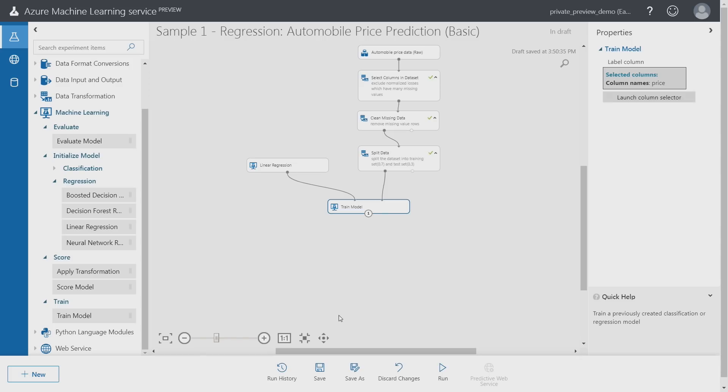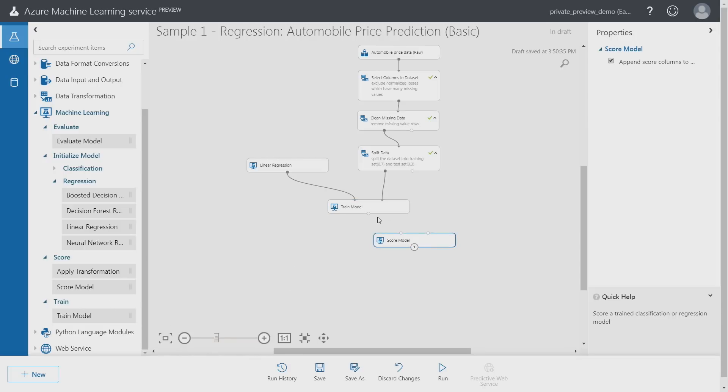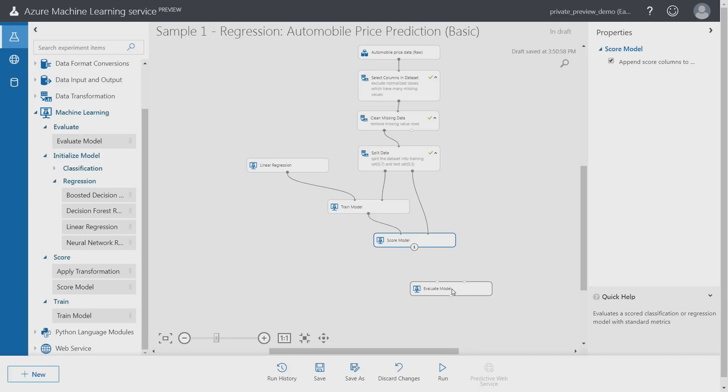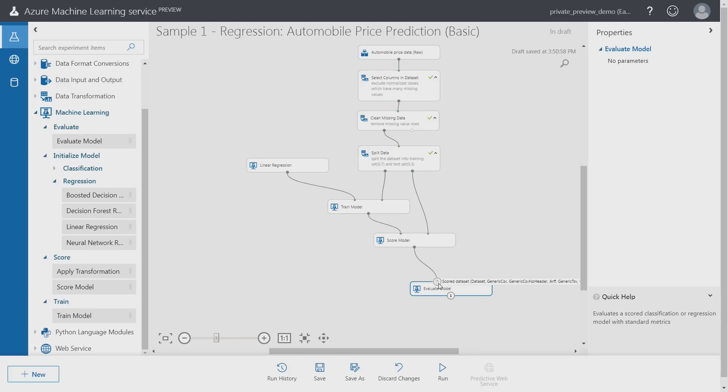I need to add another step to score the model and that's so that we can see the results of the trained model using the test data, and one final step to evaluate the overall results of the model. So these are all the steps it takes to train a machine learning model end-to-end.